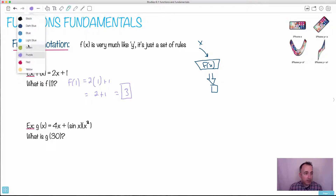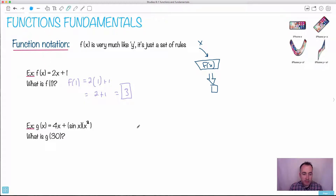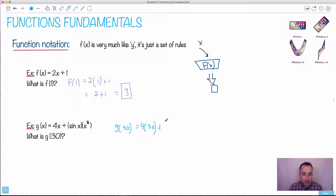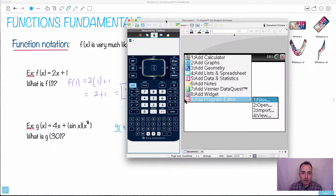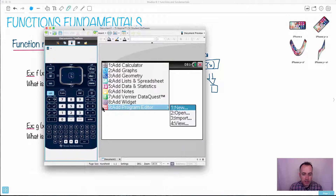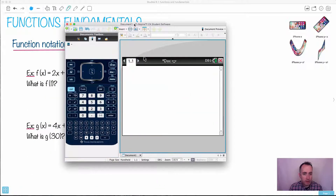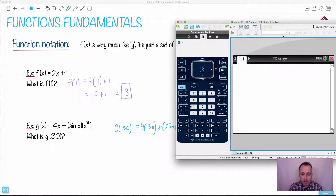Let's do a similar example — it's just weirder-looking math but the same idea. If we want g of 30, what would that be? Well, anywhere in this recipe, even if we have lots of x's, we replace every one with 30. We'll need a calculator for this since we're not supposed to know the exact values of sine of 30 in math studies. Let's open up a calculator.